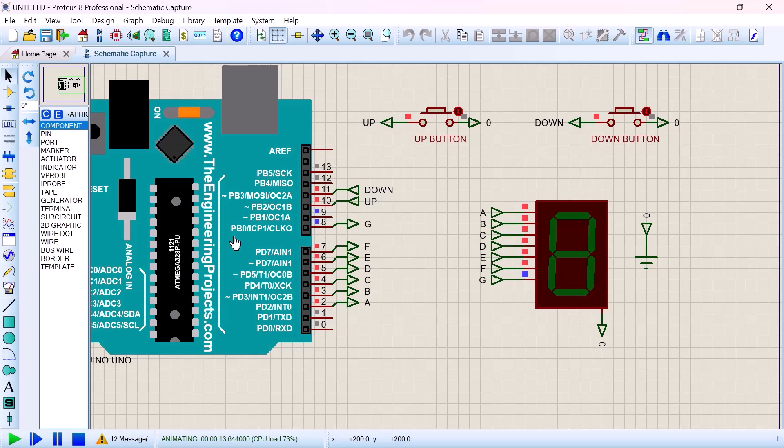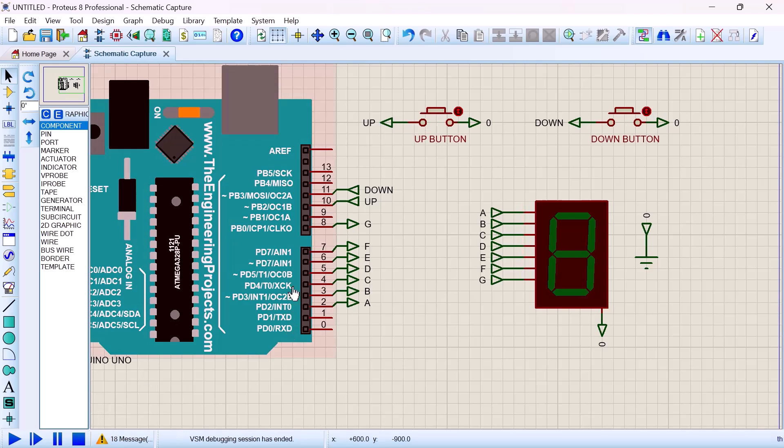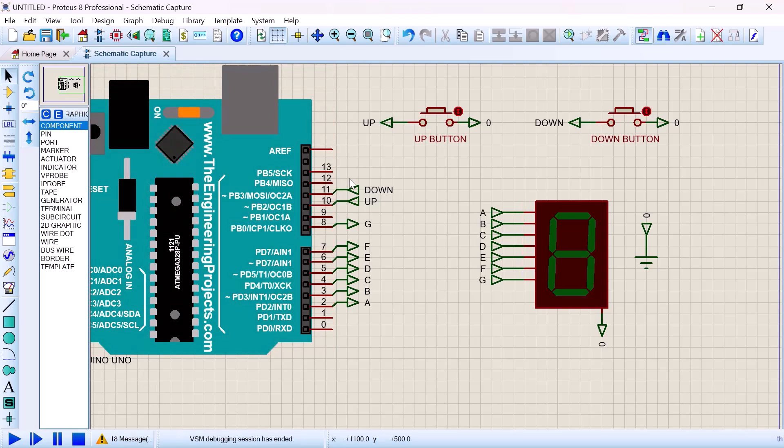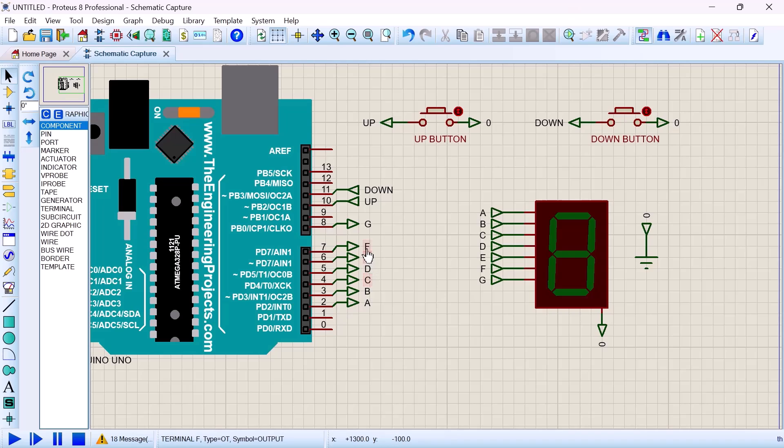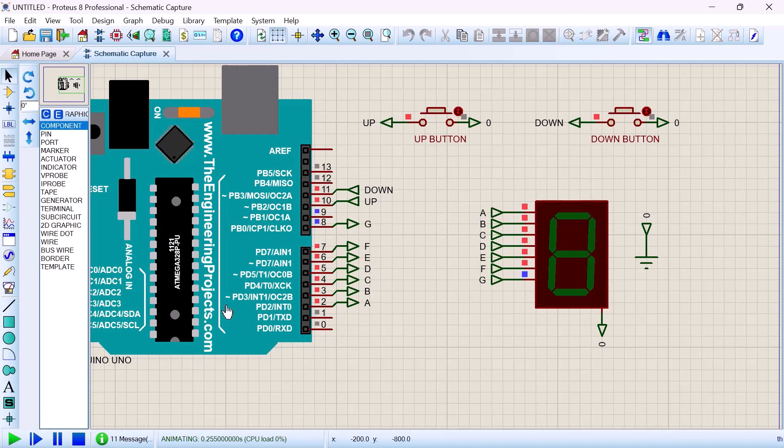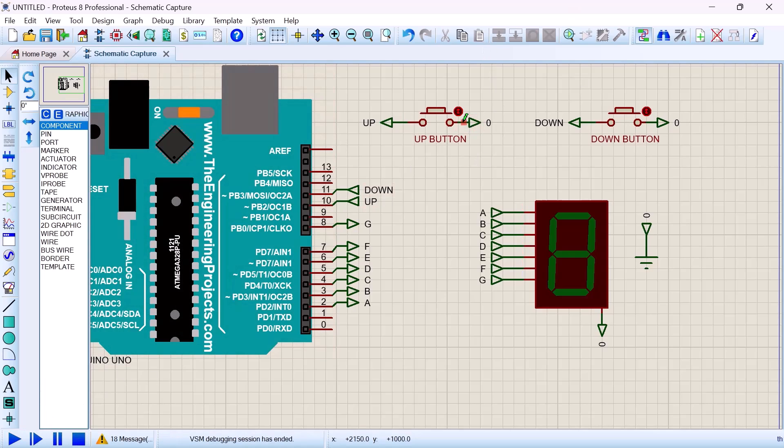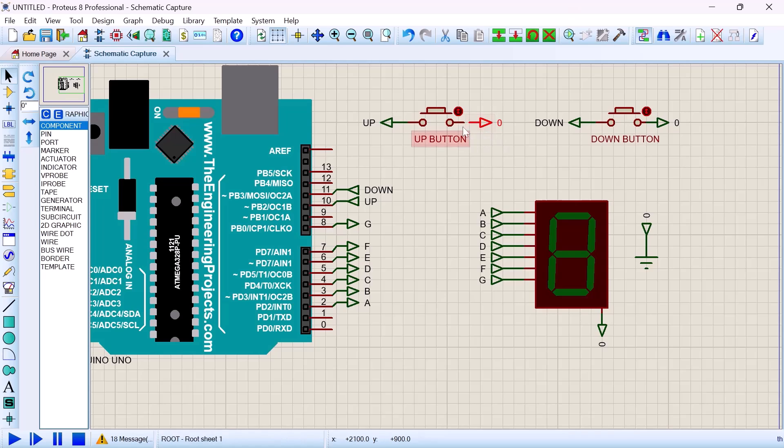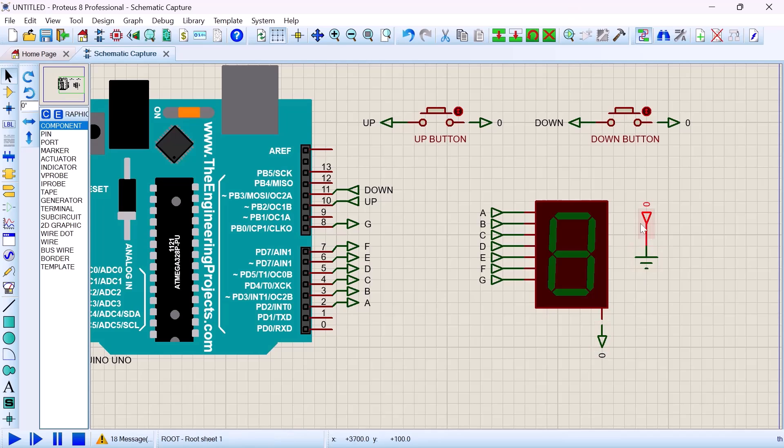Aha! The zero potential, the way we fixed the zero potential, it is not nicely been placed. There is a gap between the component and the terminal of the buttons. So now let us fix that up.